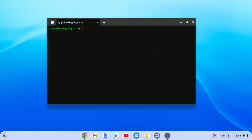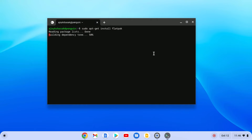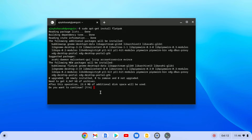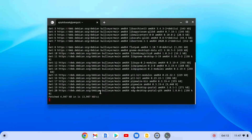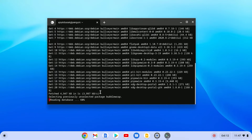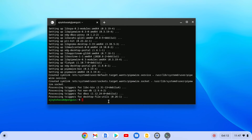Now to install Shotcut video editor on your Chromebook, you need to install Flatpak — it is the package manager for your Linux system. Here simply write: sudo apt-get install flatpak. Don't worry about the terminal commands, I'll provide all the commands in the description box. Hit Enter, and if you find a 'Do you want to continue?' option, simply press Y then hit Enter. It will install the Flatpak package manager on your Chromebook.